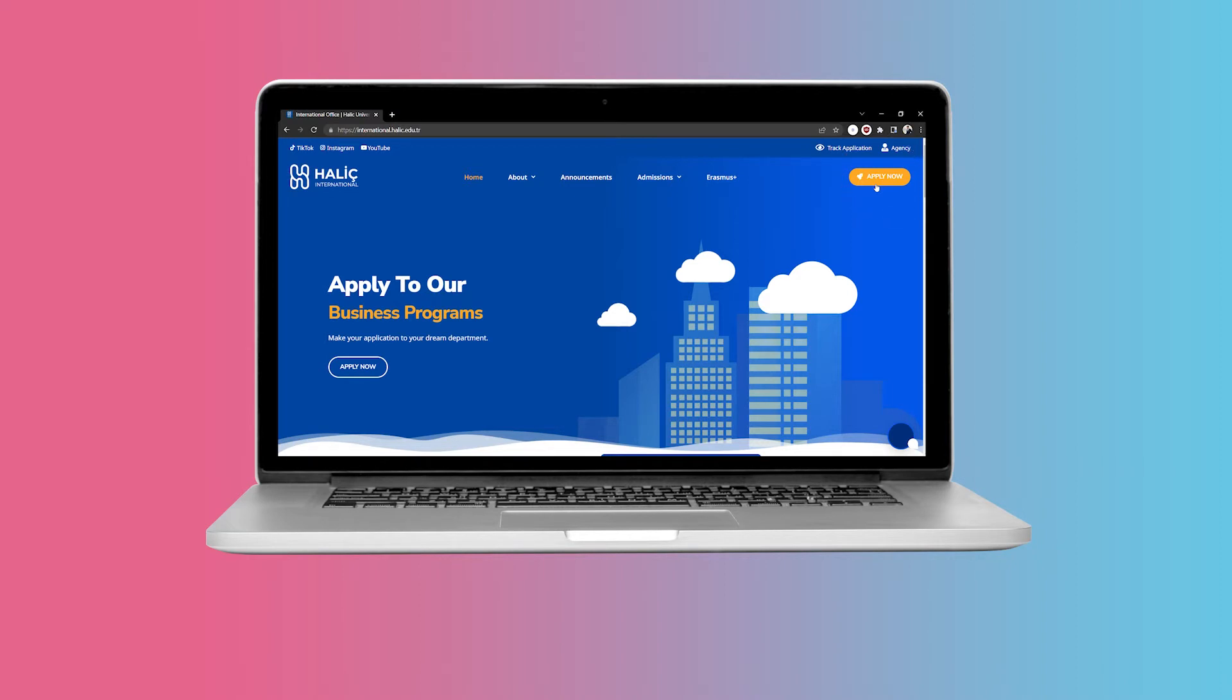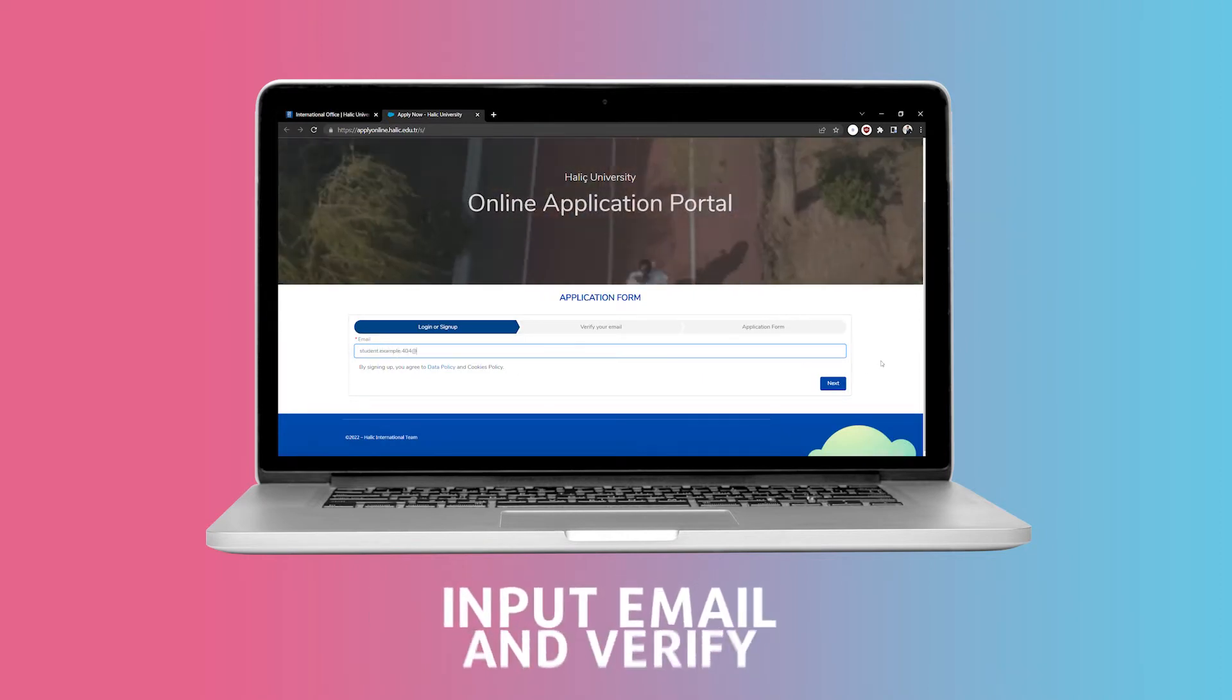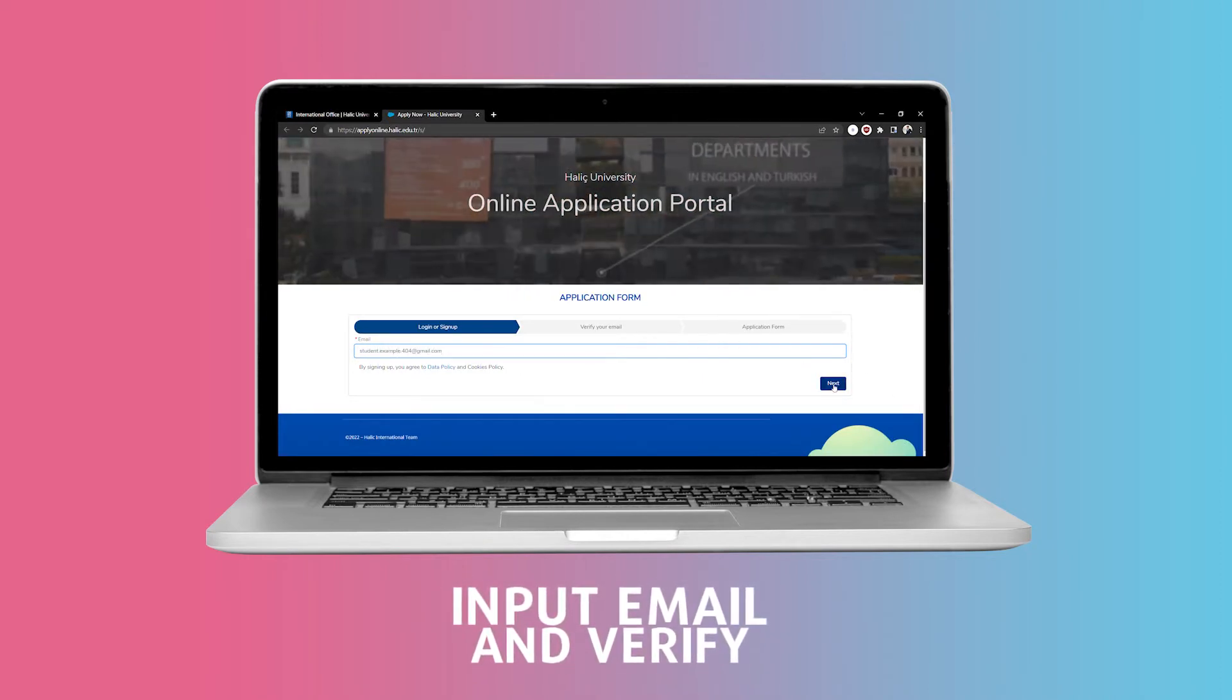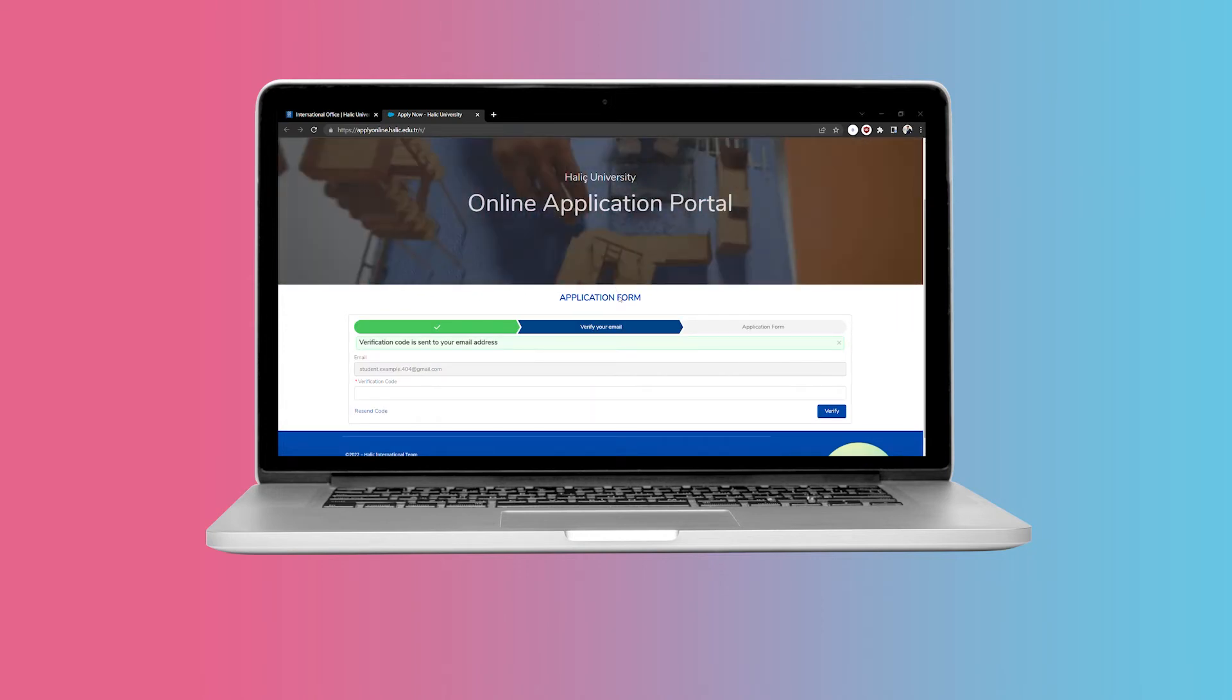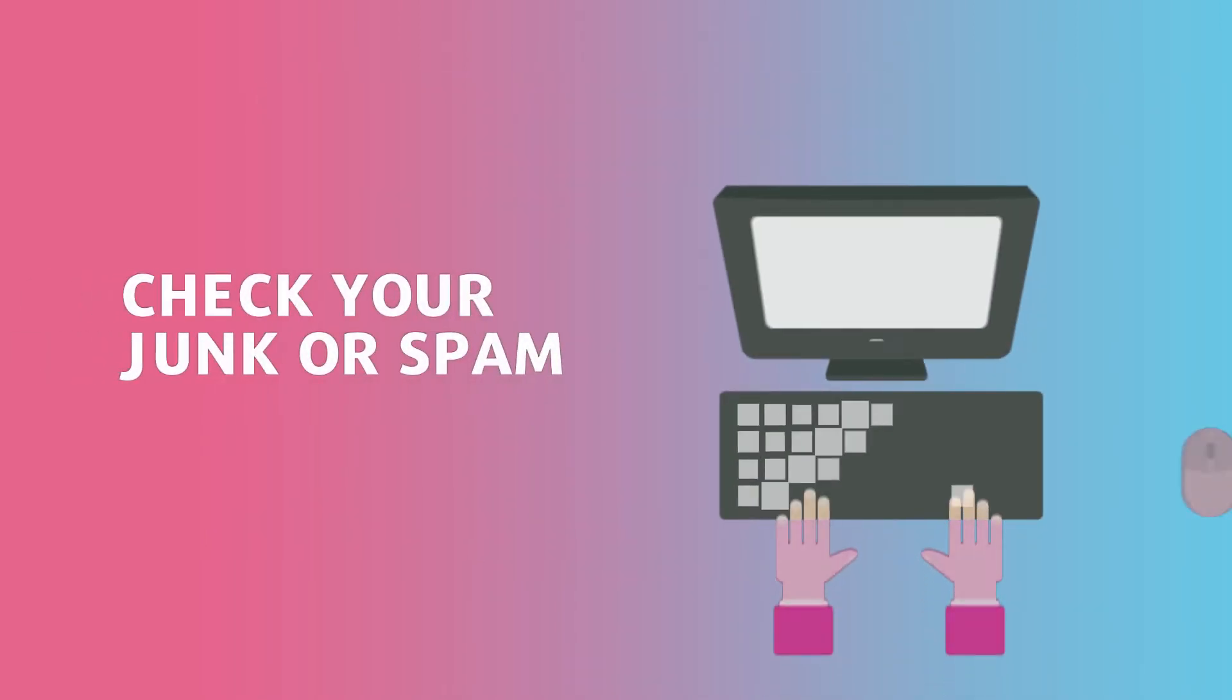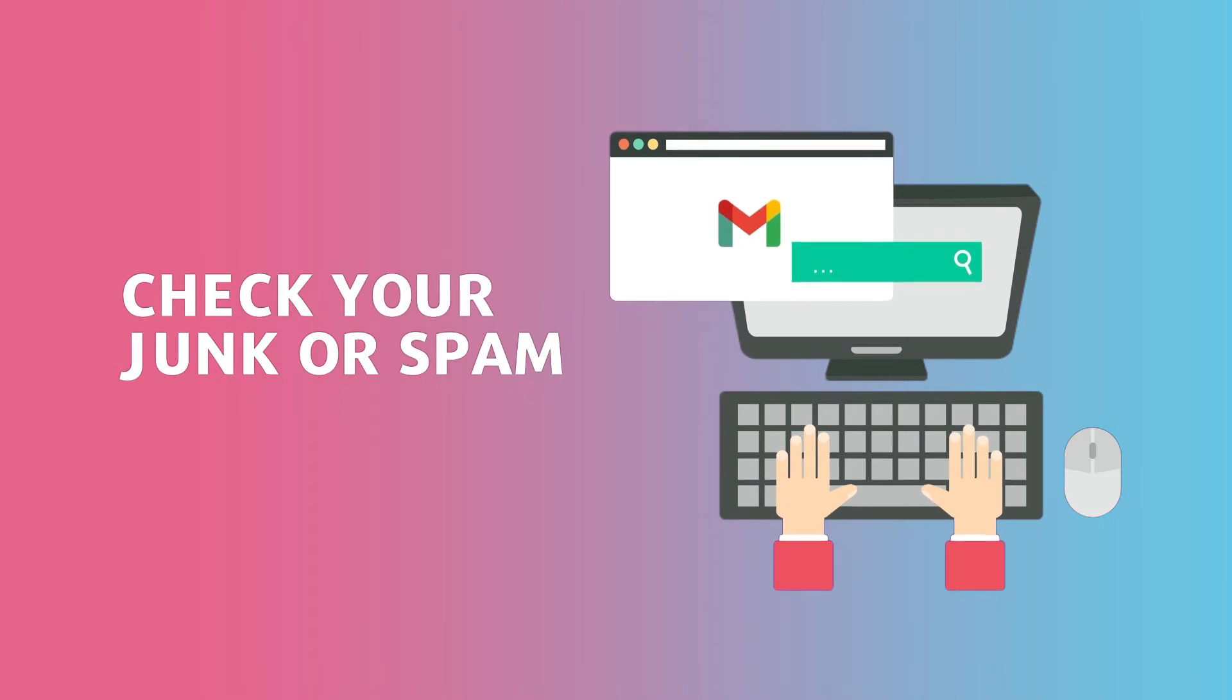Once you click on the button, you will be asked to input your email address and verify it. You will receive the verification code in your inbox as soon as you write your email address in the necessary field. If you do not happen to find it in your inbox, we recommend you check your junk or spam folders as it may end up there sometimes.